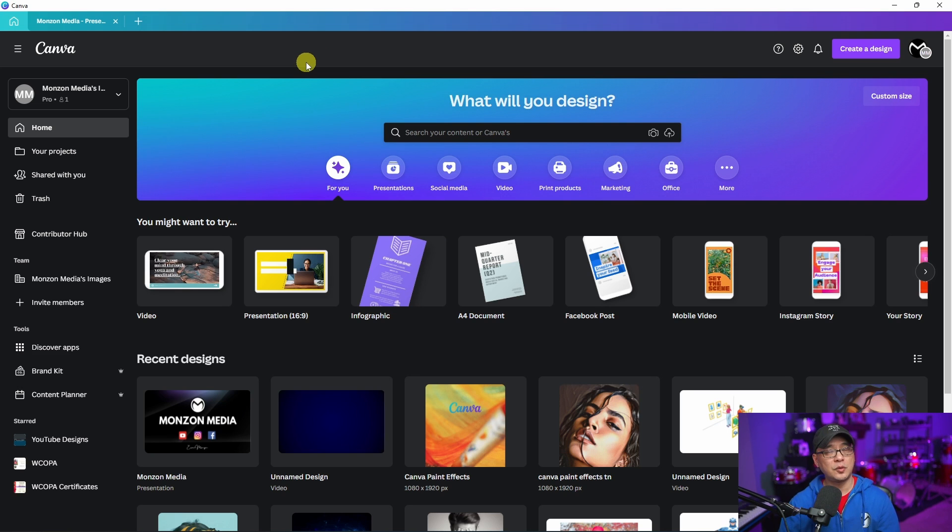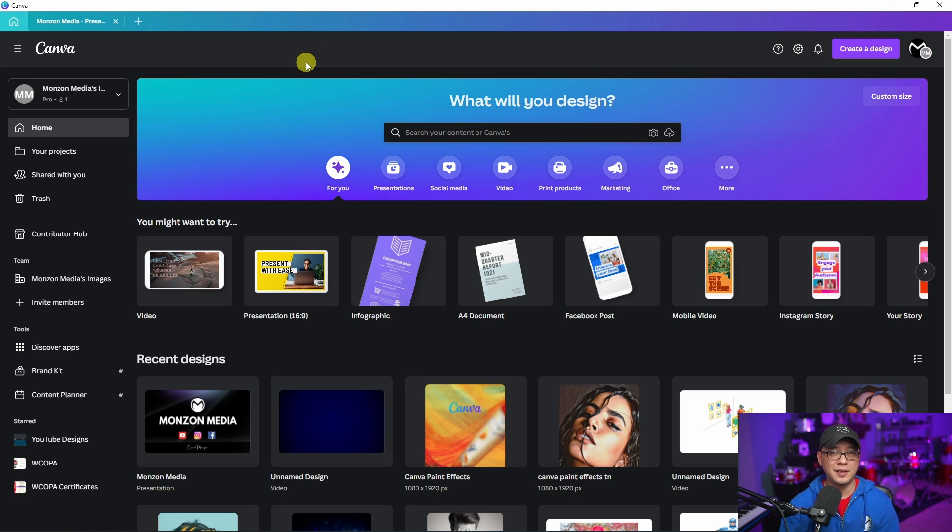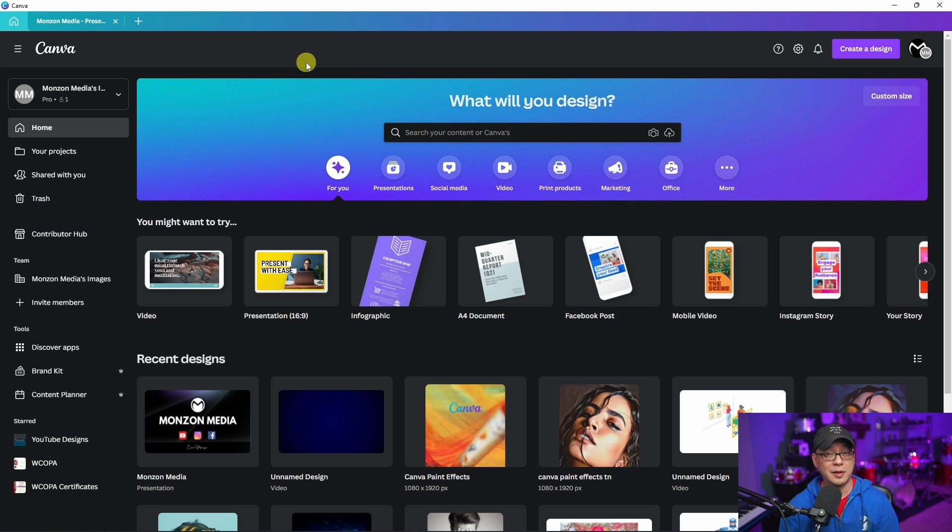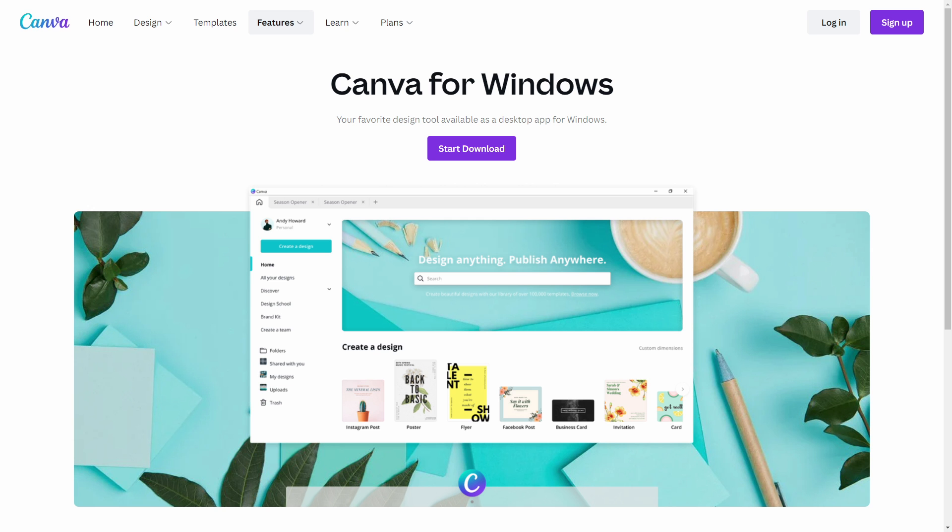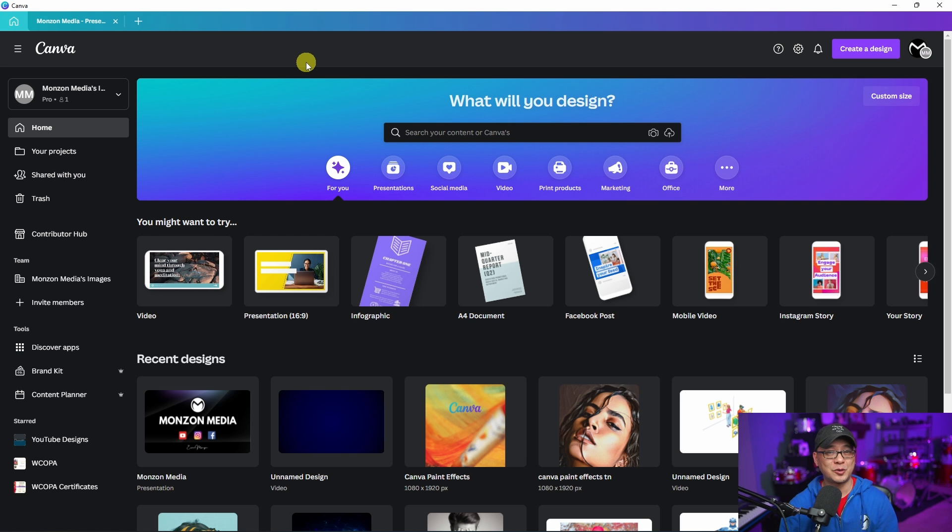The next thing we're going to look at is on the desktop app. This is the downloadable app that you can use locally. If you've never heard of that, I'll leave the link in the description below.